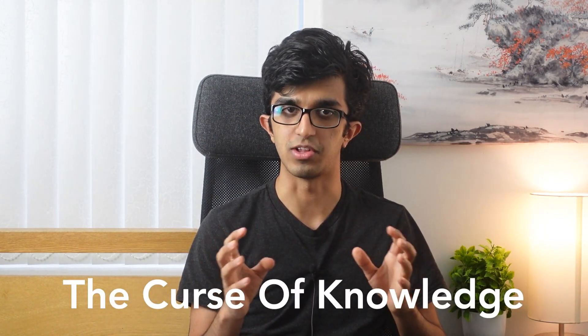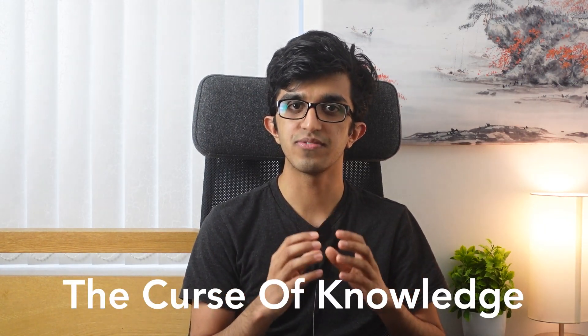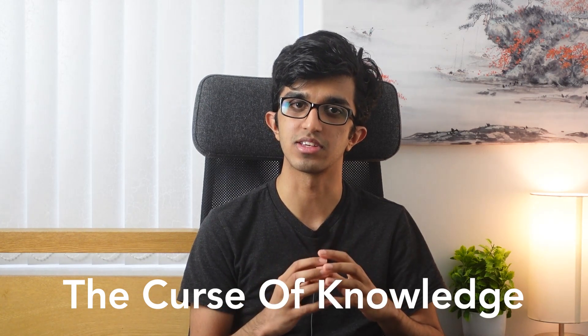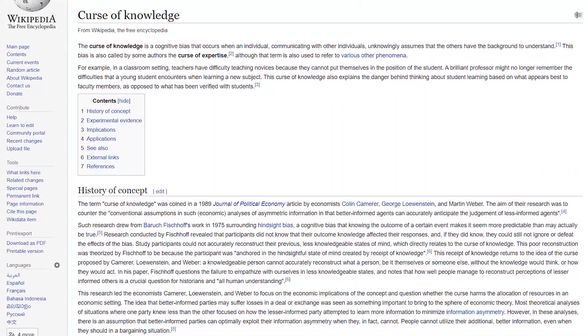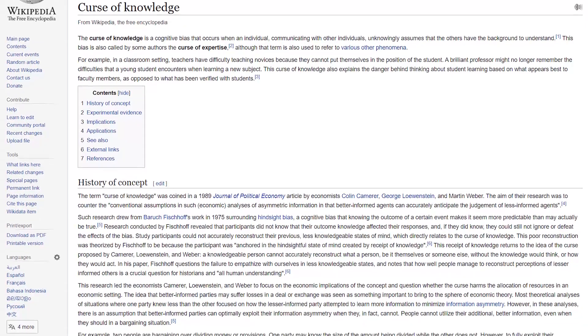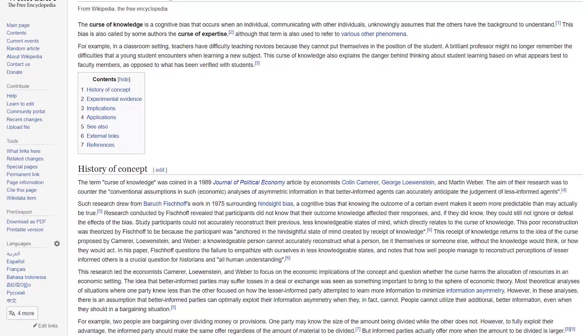Before we look at some of the techniques, I think it's worth being aware of a cognitive bias called the curse of knowledge. It's something experienced by many teachers and professors who may be very smart and have accomplished many things academically, but are quite bad at explaining and teaching new concepts to students because they no longer remember what it's like to be a young student learning that concept for the first time.